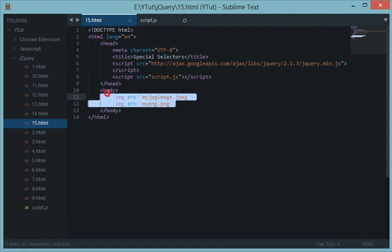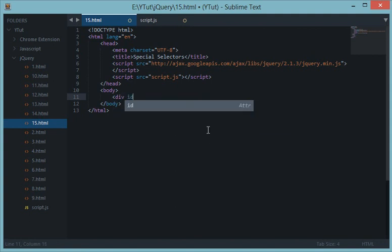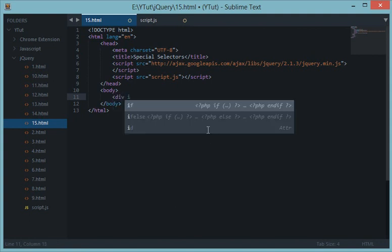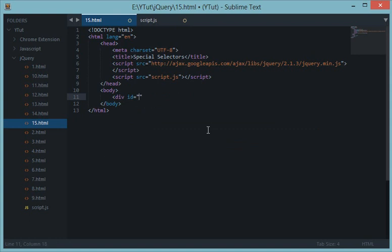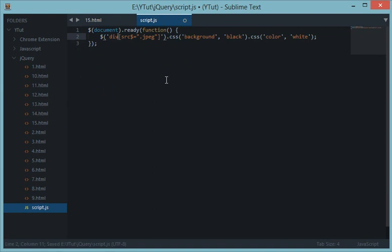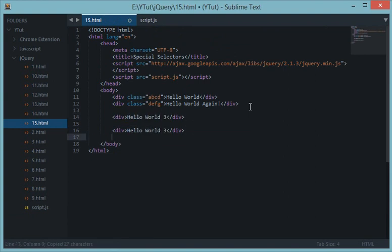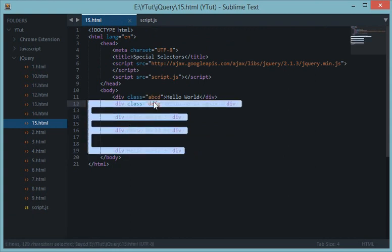The last thing I'd like to discuss is the not selector. Let's say I have a div with id 'abcd', another with class 'hello', and another div saying 'hello world three', giving us several divs. I want to select all these divs except the one with class 'abcd'.